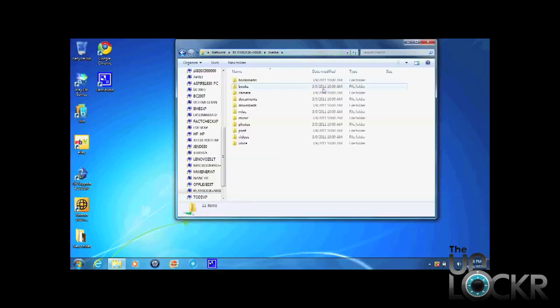And then you're going to see all of the files and folders on your playbook. Now you can drag and drop these back between your computer and your playbook. Enjoy!